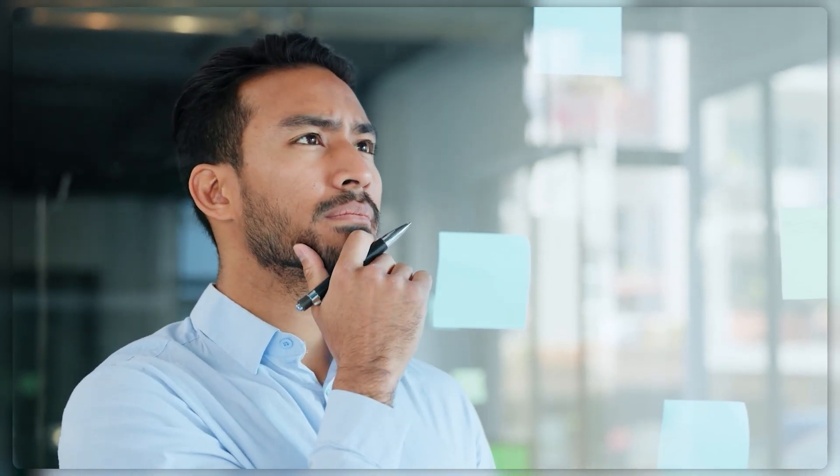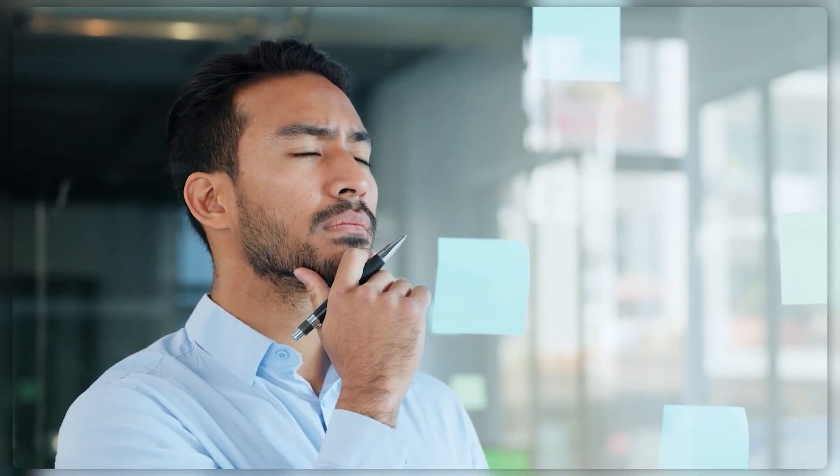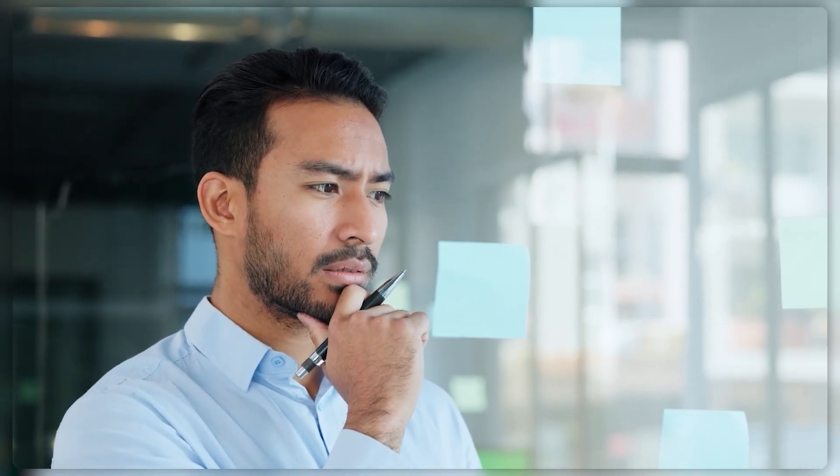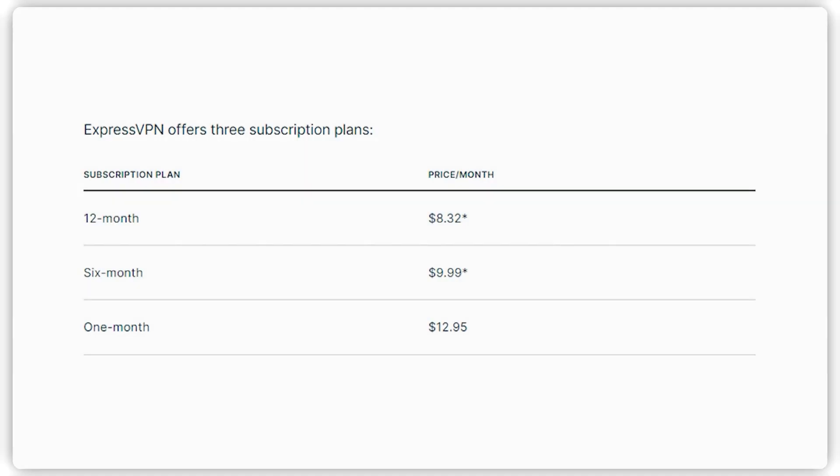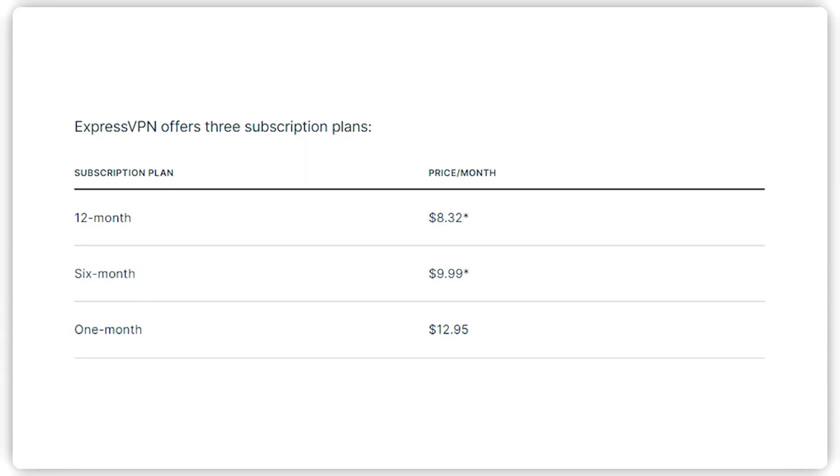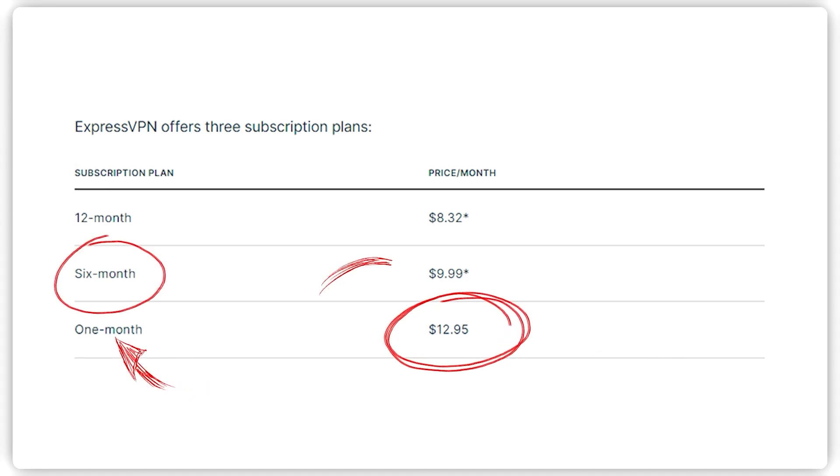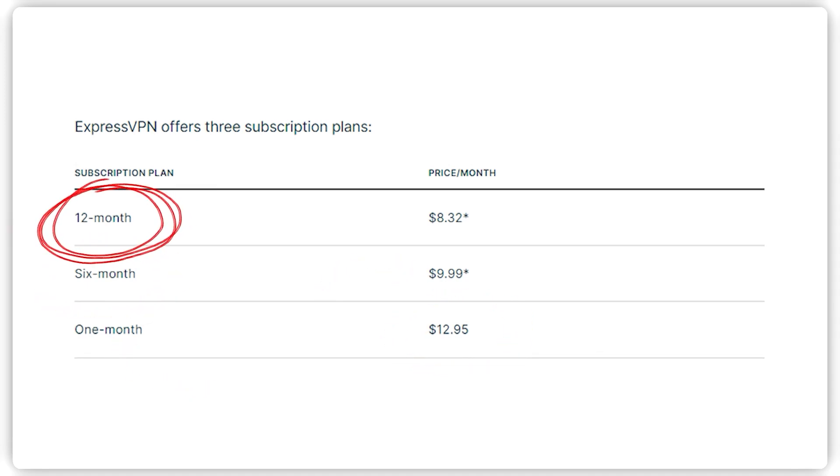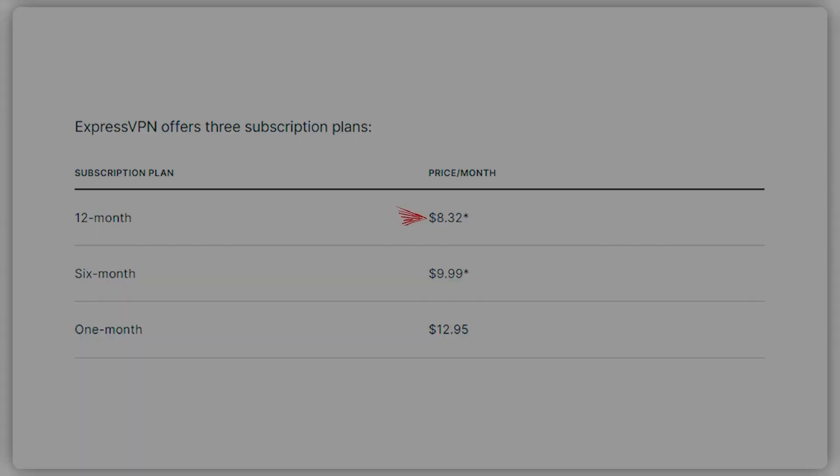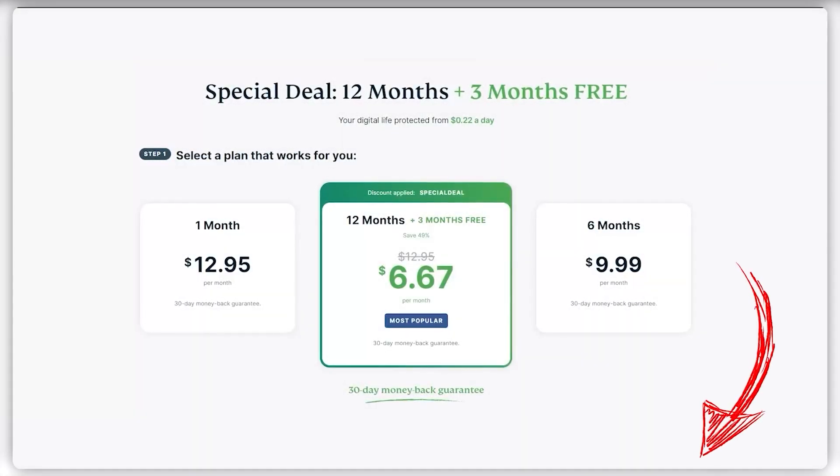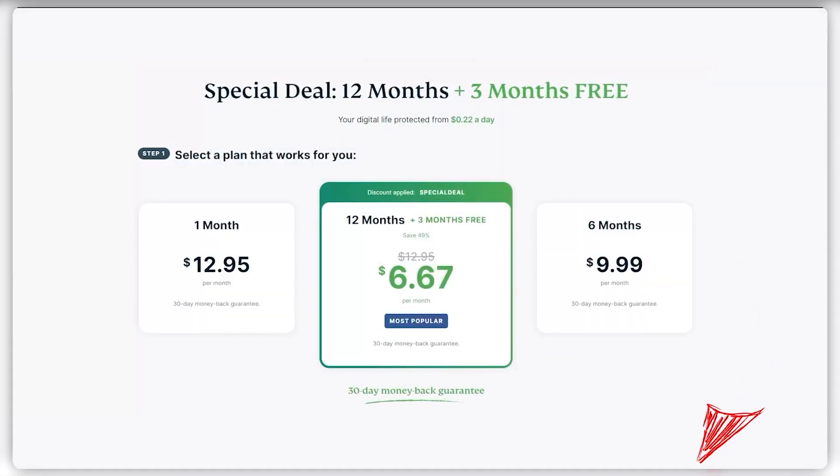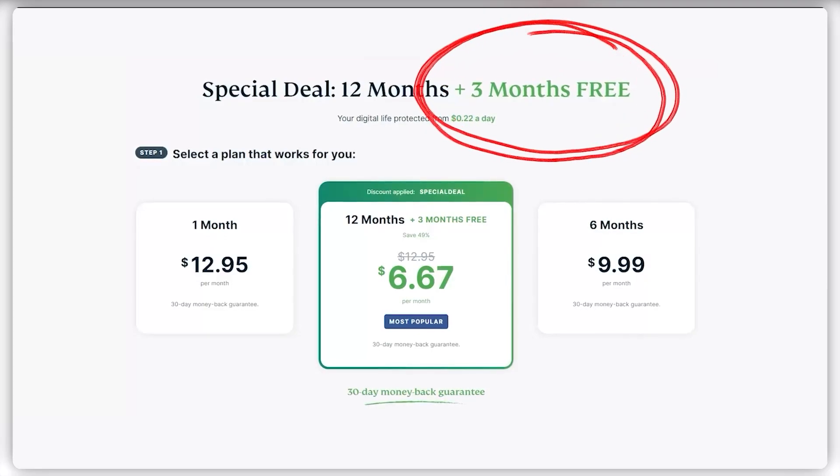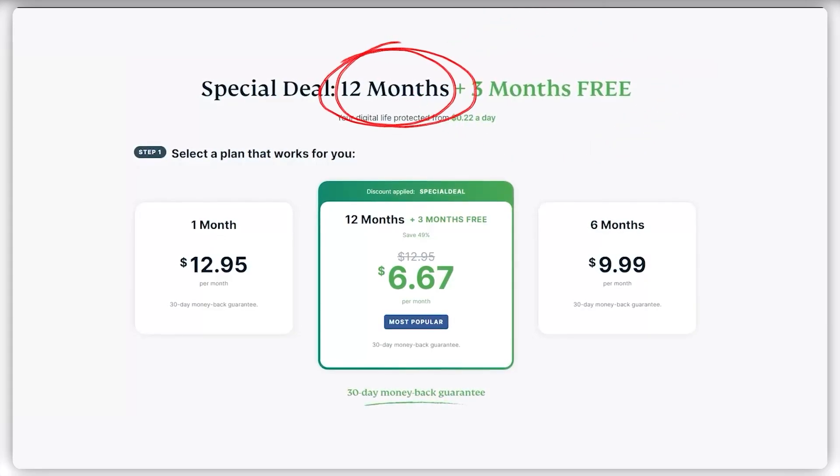To help you figure out which plan you should go for, generally you want to go for the long-term plans with VPNs. For example, ExpressVPN gives you three plans: a month-to-month plan for $12.95 per month, a six-month plan for $10 per month, or a 12-month plan for $8.32 per month. However, if you use the link in the description below, you can get three months free, so the 12-month plan drops down to $6.67 per month.